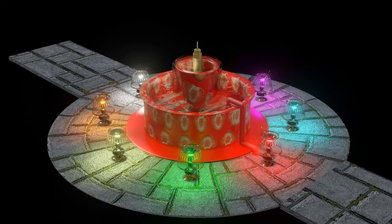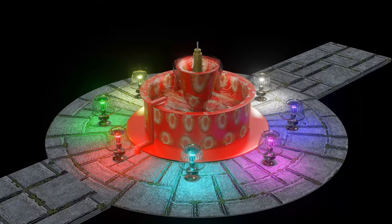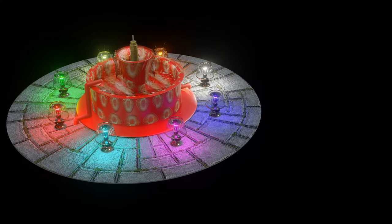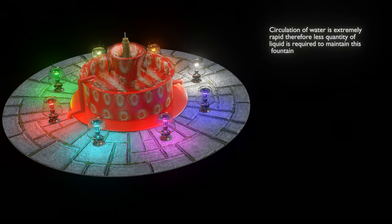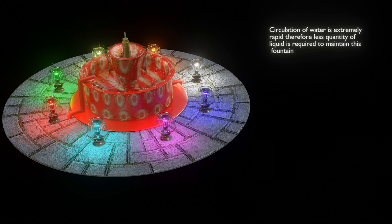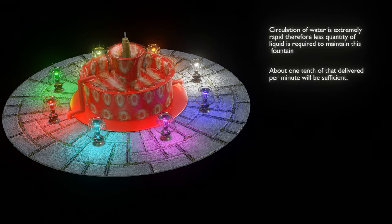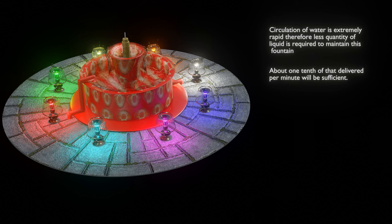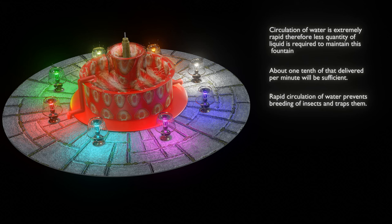Beside providing a beautiful view, Tesla's fountain has other advantages and uses also. First, here the circulation of the liquid is extremely rapid, therefore the total quantity of liquid required is extremely small — about one tenth of that delivered per minute is generally sufficient. Second, due to rapid circulation of water, insects were not able to breed in it; instead it acted as a very efficient trap for them.